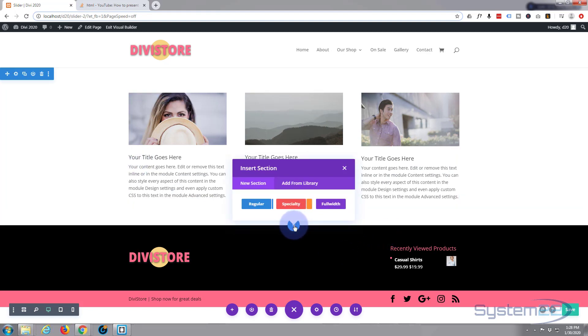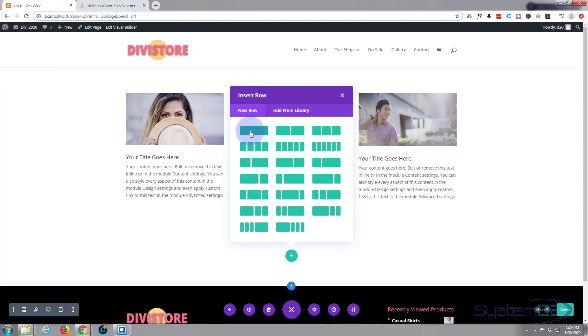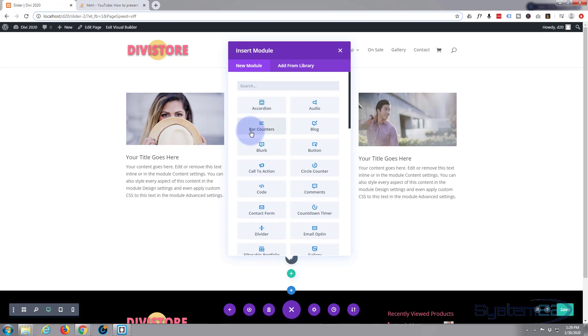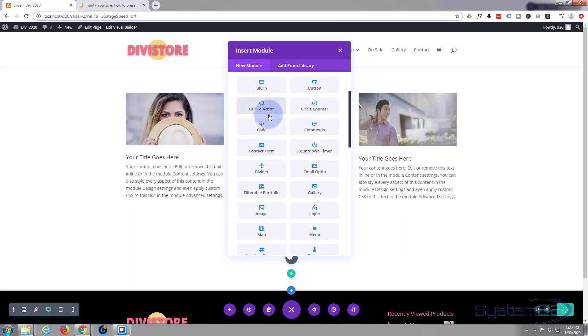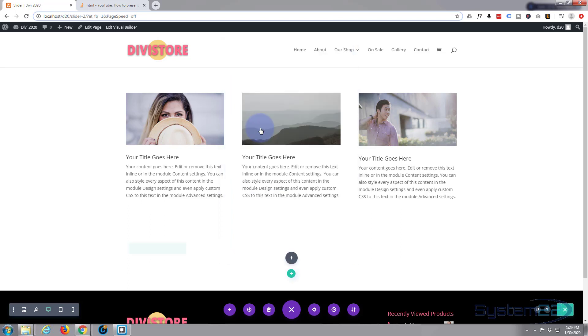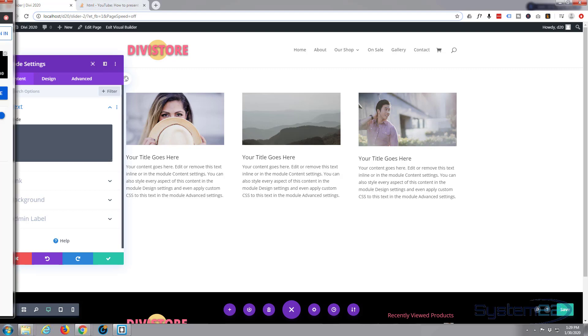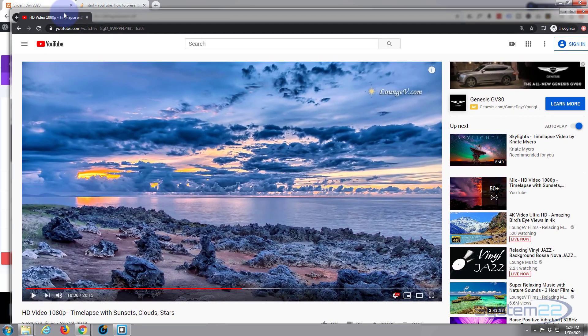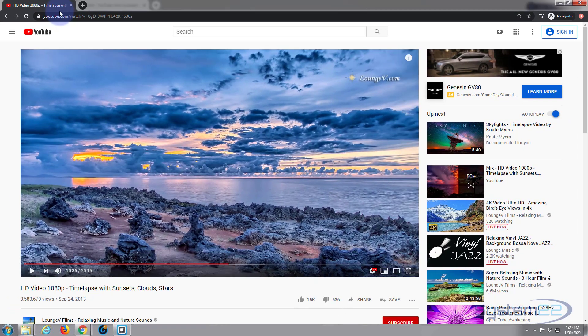The little blue button to add a section - a regular section. Inside I'm going to create one row, one column, and inside here I'm going to put a code module. Now here's our code.